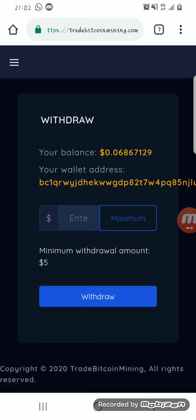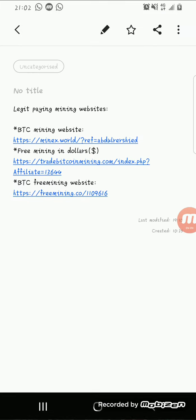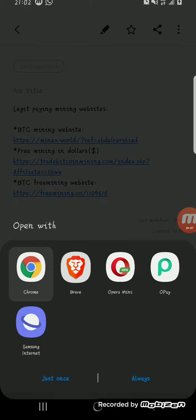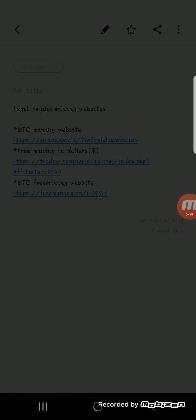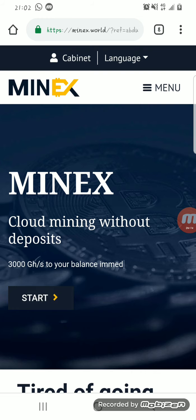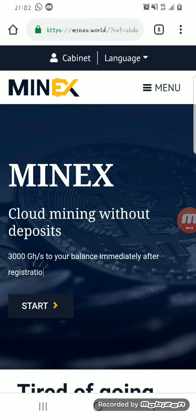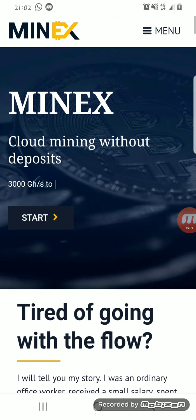The last but not the least, we have Minex. You do the same thing, click on the website I'll be dropping below. It will bring you to the Minex home page where you click on start.